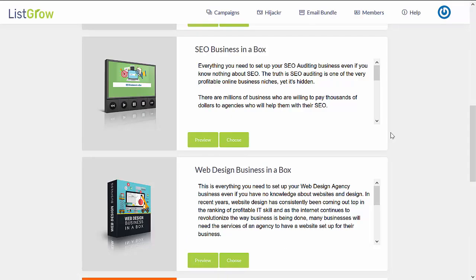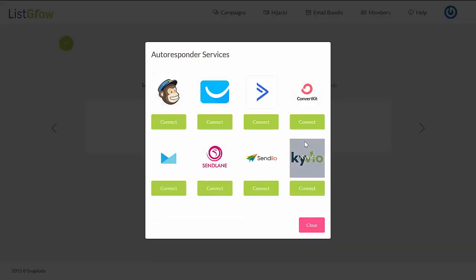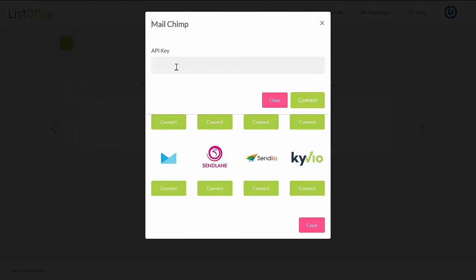So let's say that you would like to use this lead magnet called SEO Business in a Box. To select this, click on Choose. Then it should take you to Step 2, where you need to set up your autoresponder. To connect your autoresponder, just click on Connect Services, and you'll see a list of autoresponder tools available to be integrated with ListGrow. You just need to click on Connect and provide the information that is requested, then click on Connect.